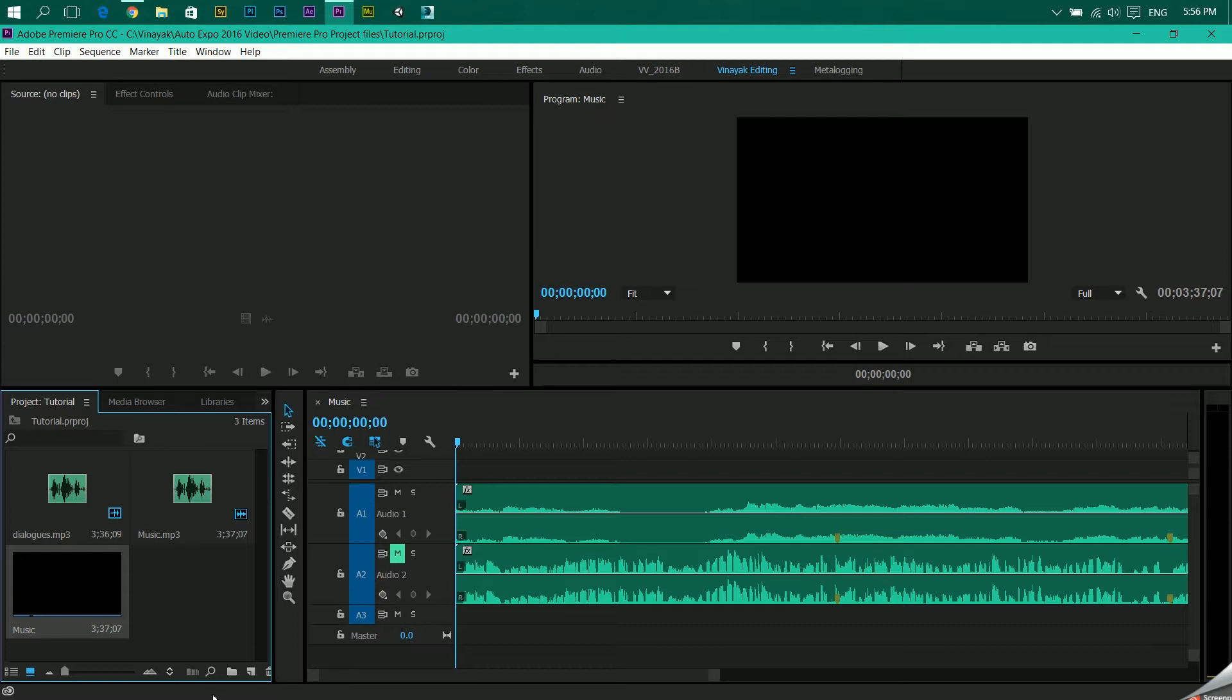I want that my dialogues layer should come in my left ear while my music layer should come in my right ear. This can only happen if you have a stereo headset or a stereo output, that means a speaker which can define between a left and a right channel and accordingly send the audio signals over there.